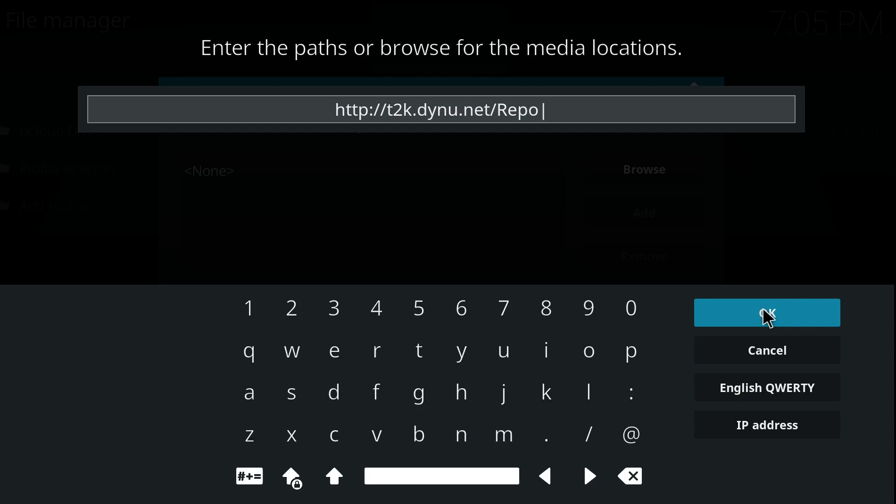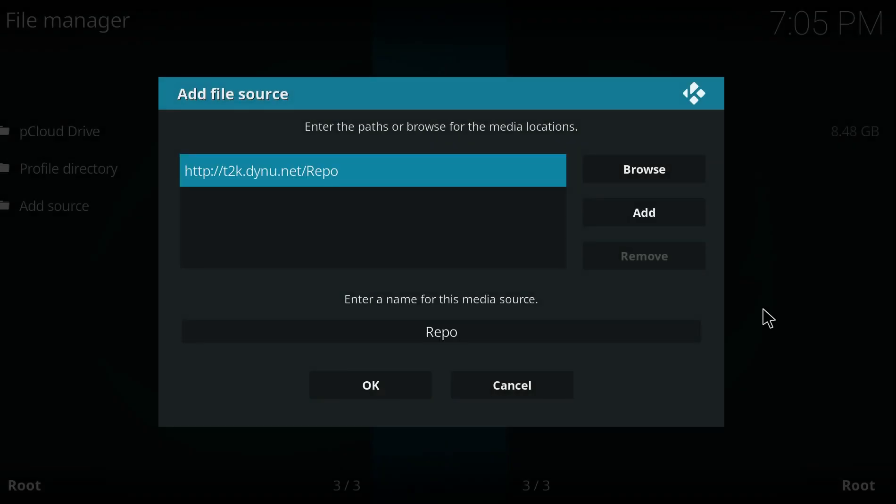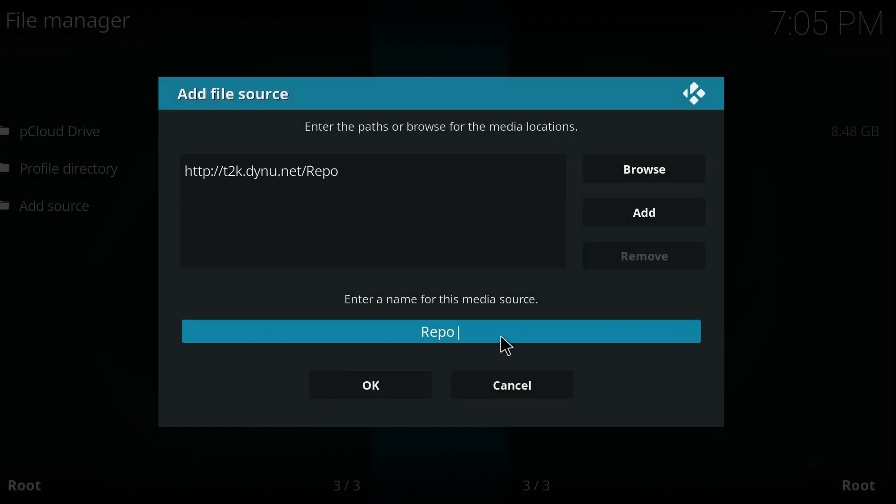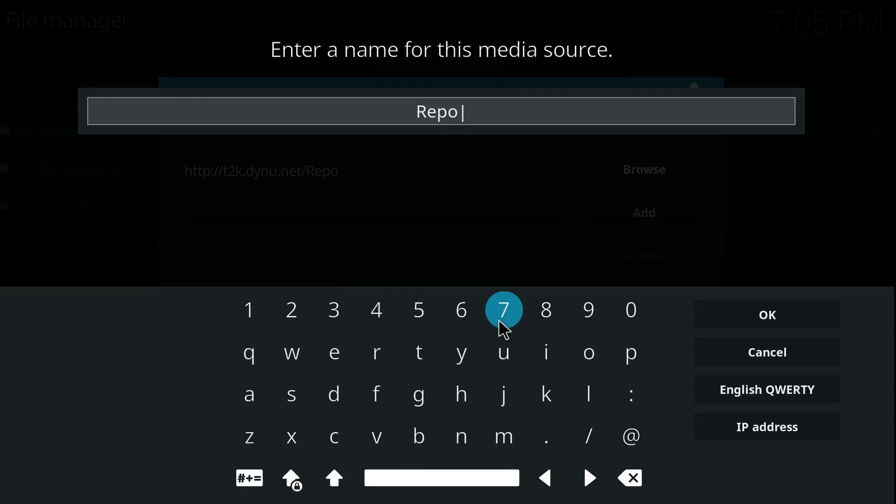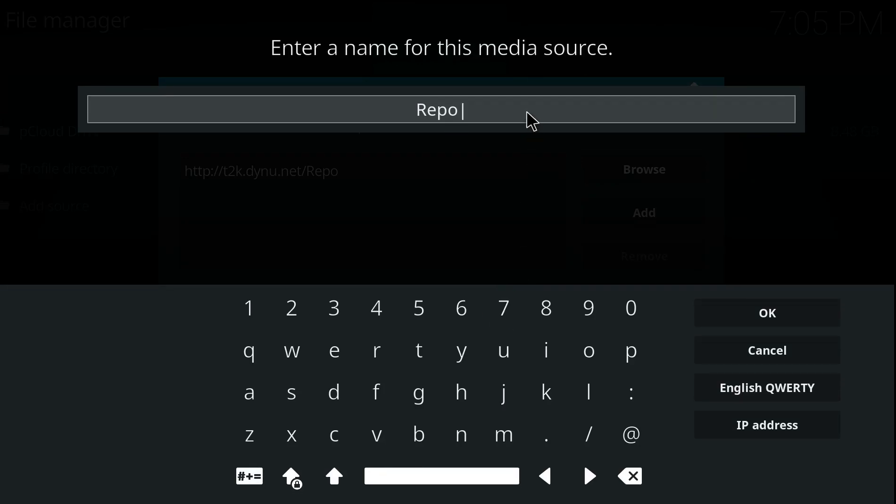If you pause this video while you do it, click OK. At the bottom here, you've got to give it a name and we'll call it T2K, you can call it what you like so you know where it is. Click OK and at the bottom click OK again.